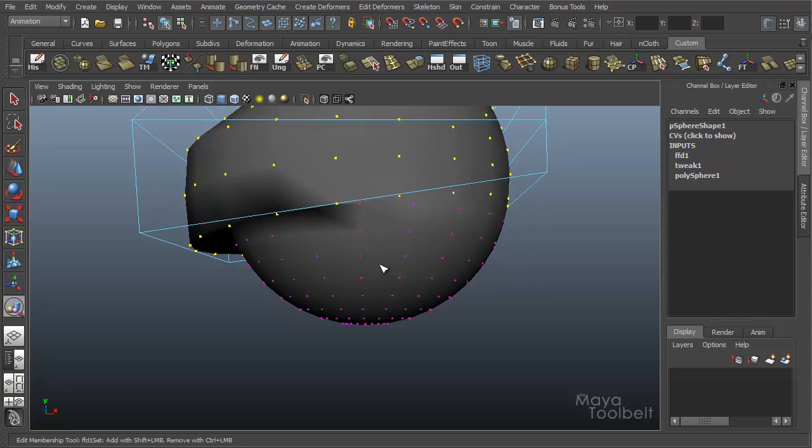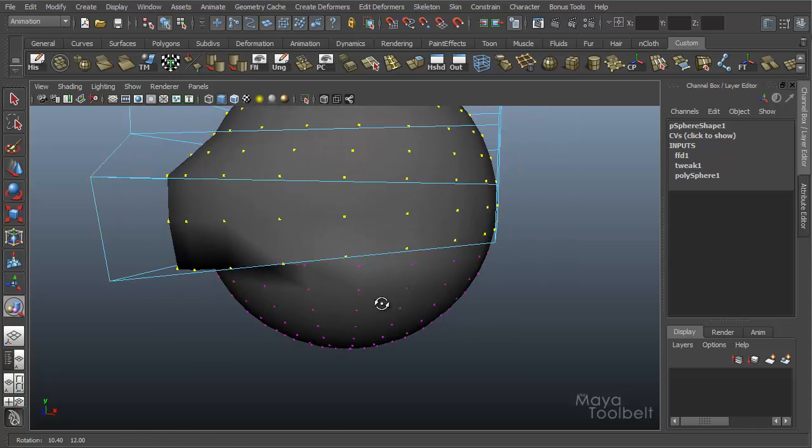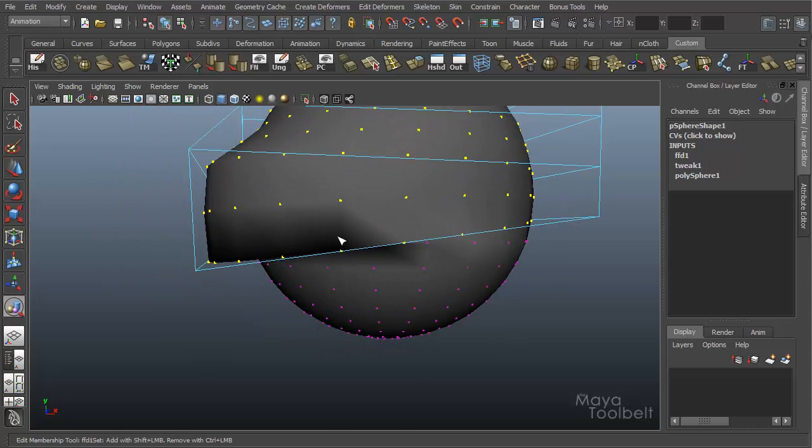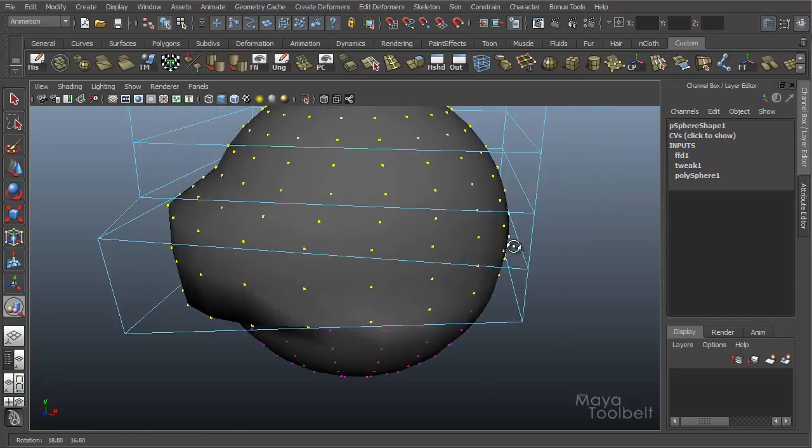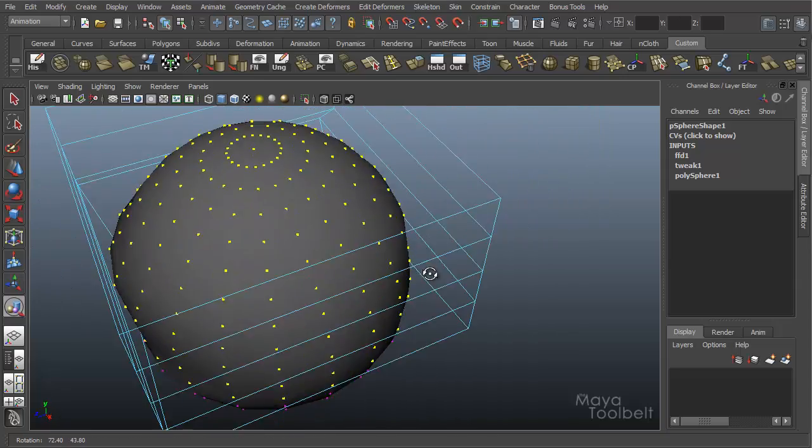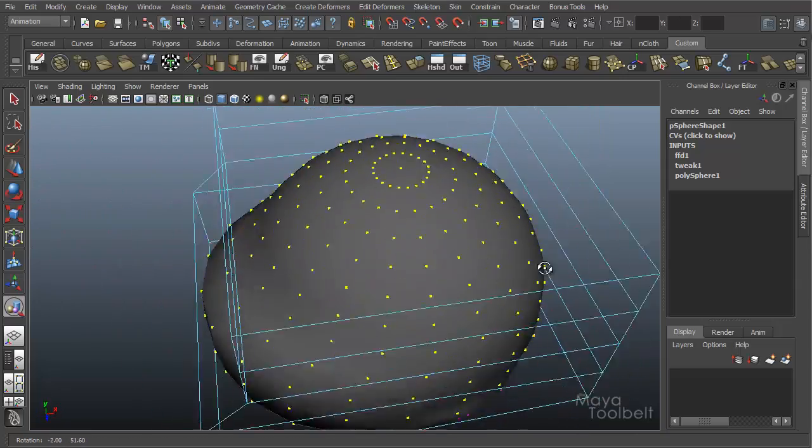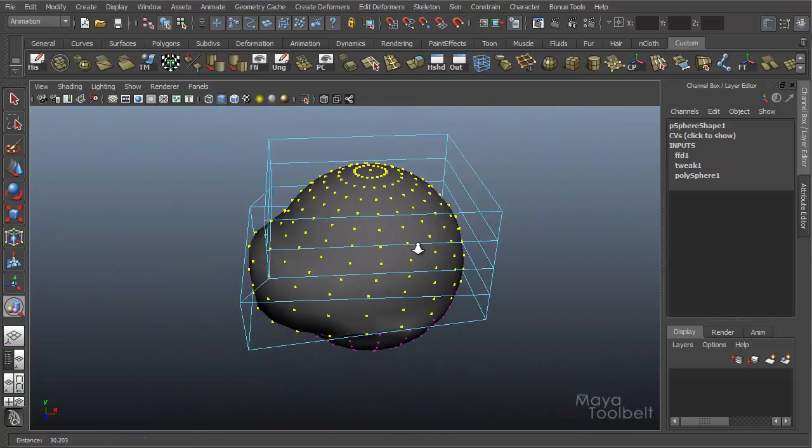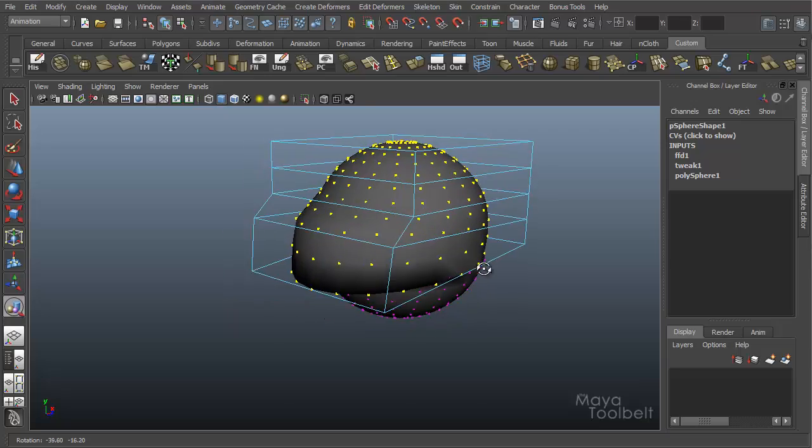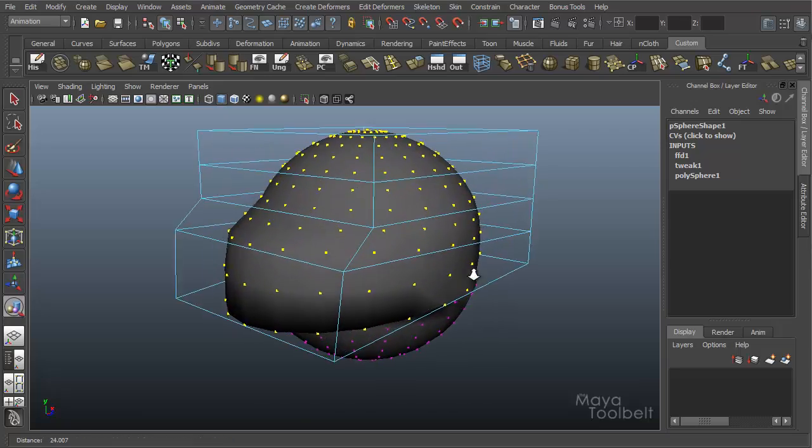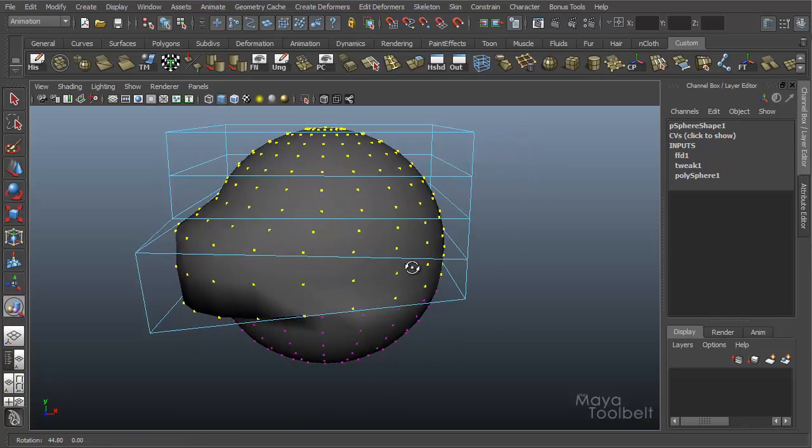That's by holding Shift. So by holding CTRL with Edit Membership Tool, you can deselect points and remove them from the deformer, so they're no longer being affected by the deformer, or hold Shift and add them.